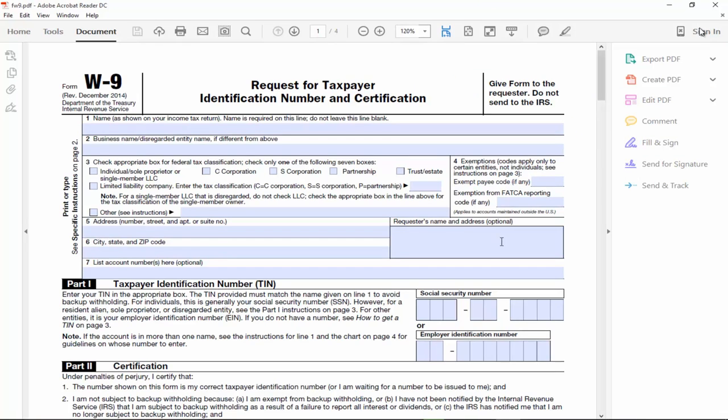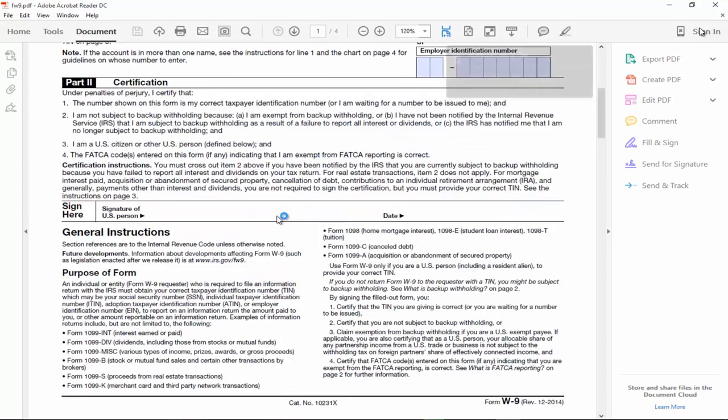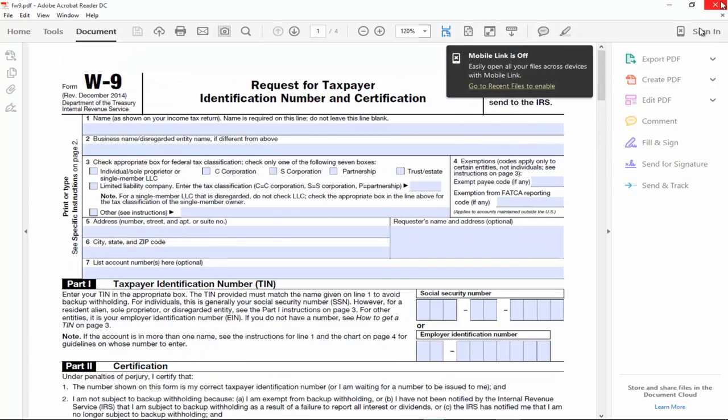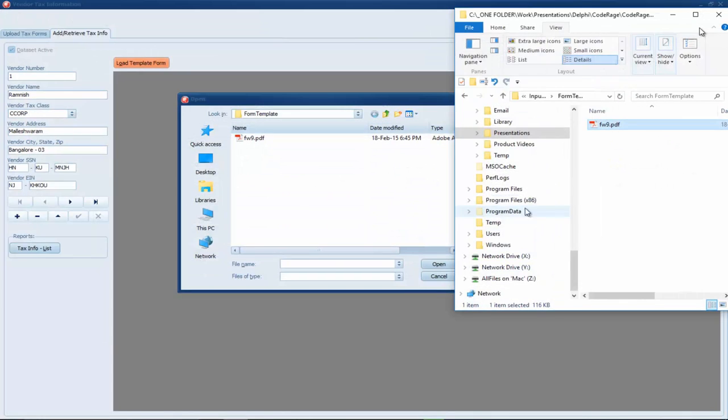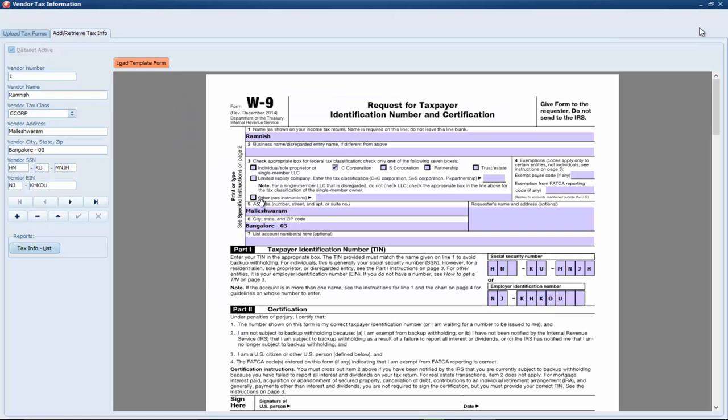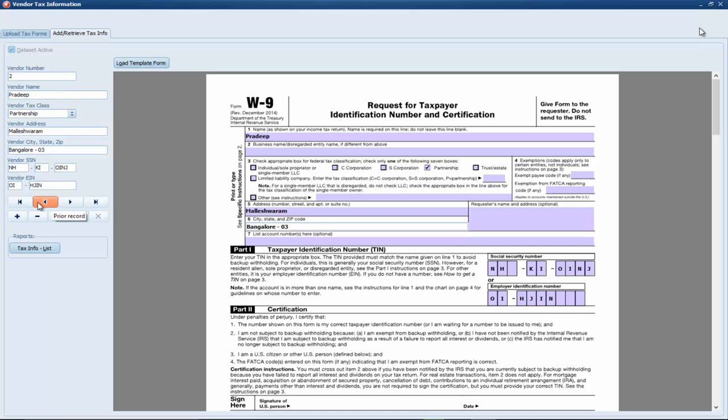This is the PDF form template. So, it has no data in it. And we are going to use this as our template to add and view records into the database. So, select our PDF form template. And as we browse through the records, we can see the records changing in the form template.